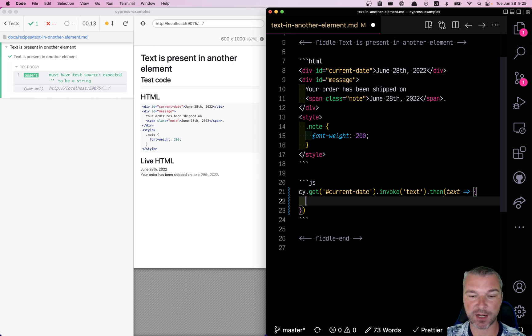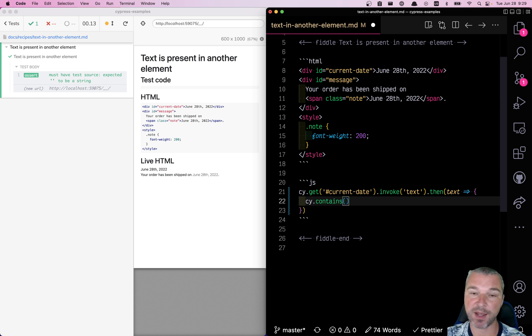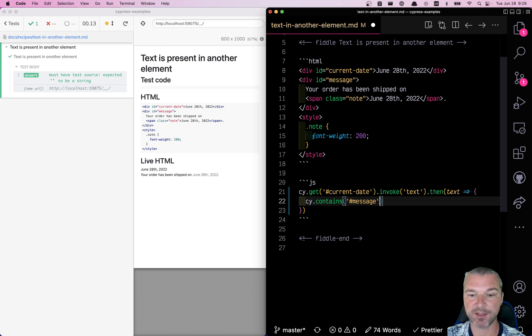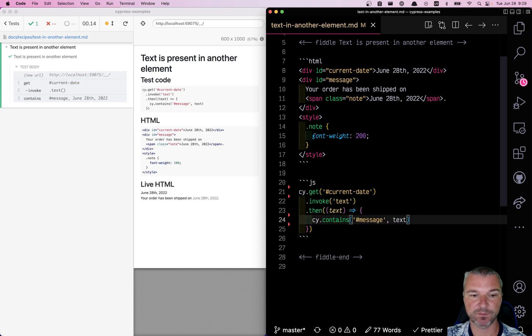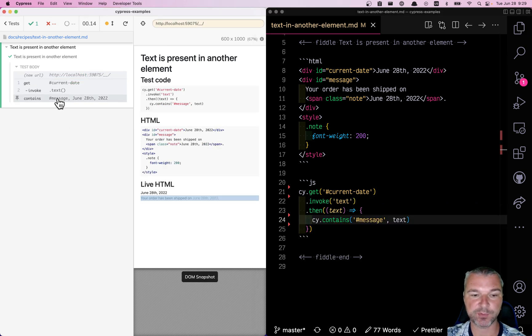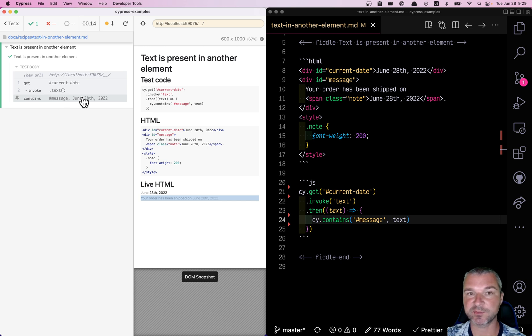Okay, now we need the second element. The simplest command to check if there is a message element is to use the iContains command and pass the value of text that we got. Perfect. So we checked that there is an element with ID message that includes the text from the first element.